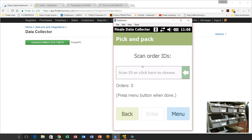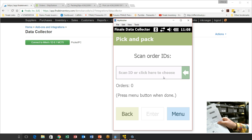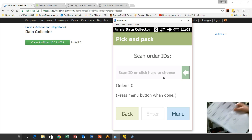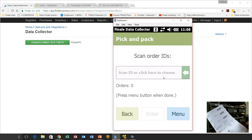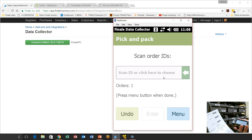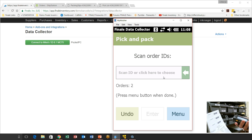We're going to choose Picking. At this point the scanner is asking you to scan all the order IDs you want in this consolidated batch pick. It says scan the ID or click here to choose. We could click and it would show all orders in the system, but it's a lot easier to use your packing slip barcodes. So I'm going to grab my scanner and scan each packing slip. I scan the first one — orders one. I grab the second one — orders two. And the third — orders three. So that's our three orders.